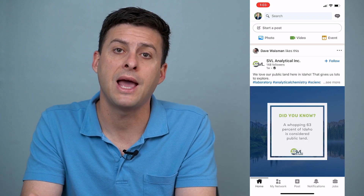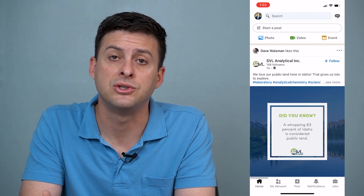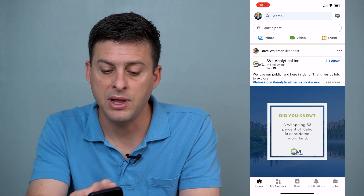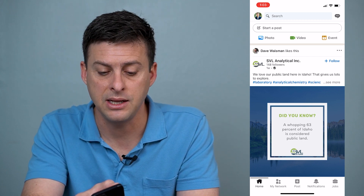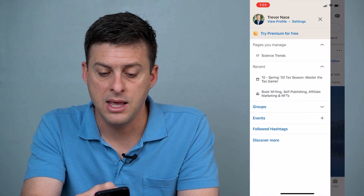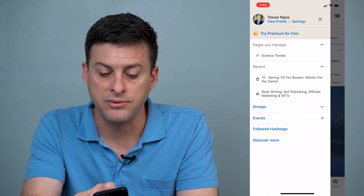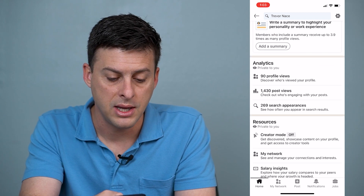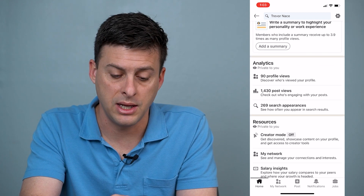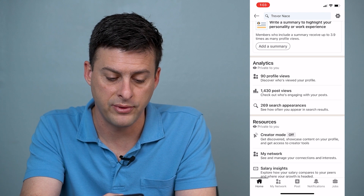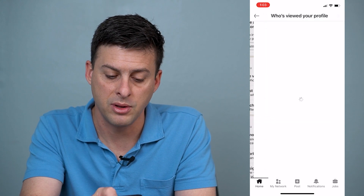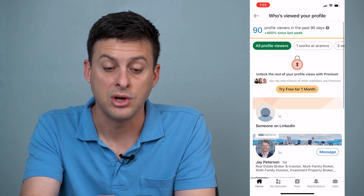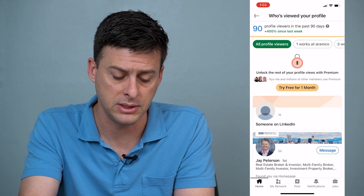Let's go back to the home. If you don't have that in the notifications, you can also access it a different way. At the top left here is your profile icon — let's hit that. Then right next to your name, let's hit 'View profile' and we'll scroll down. Under analytics, you can see 90 profile views. We'll just tap on the profile views and again, it takes me to the screen of who's viewed my specific profile on LinkedIn.